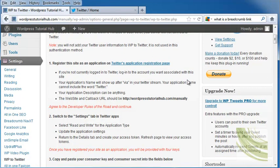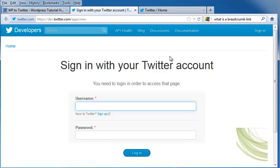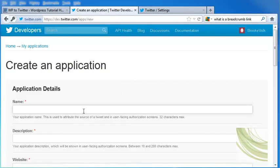We're going to register this site as an application on Twitter's Application Registration page by clicking on the link and log in with our Twitter account. It's going to take us into a page that says Create Application.